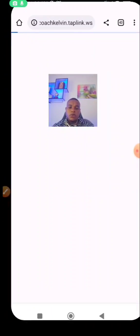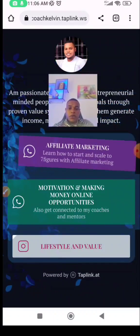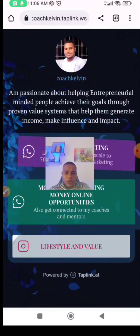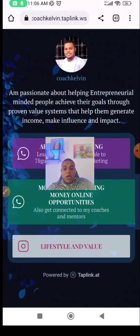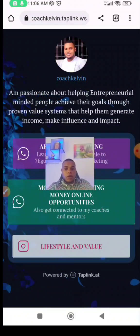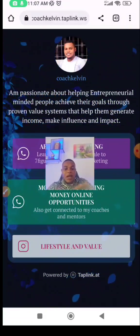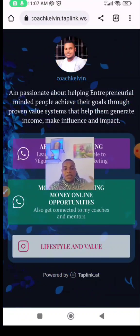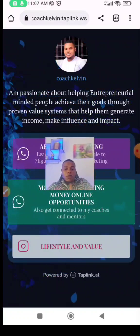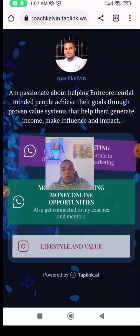Let me paste it here and test it. Coach Kevin dot Taplink dot... click on it and let's see the page. Wow — you can see how it's coming out. It's powered by Taplink and this is what you can do — so beautiful. Do well to complete everything. If you want to re-edit it, go back through the process and log in again. You can edit this anytime. This is for free — I did not pay for it.